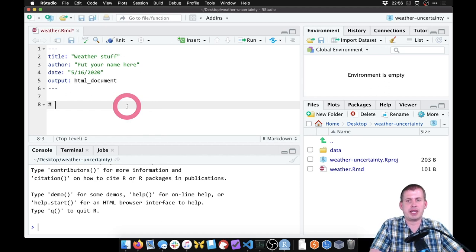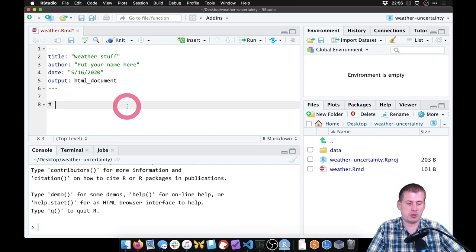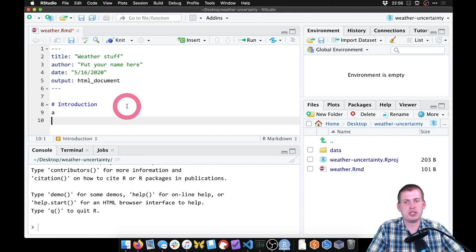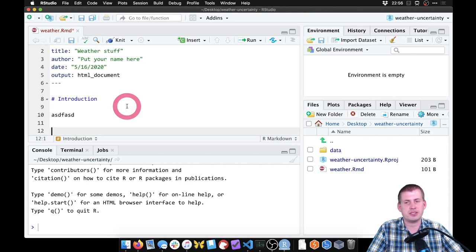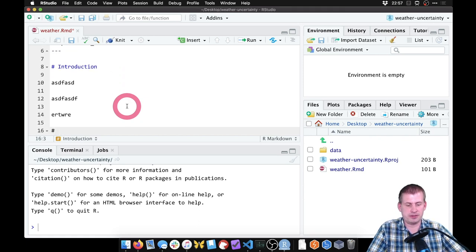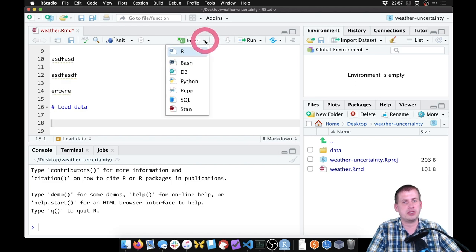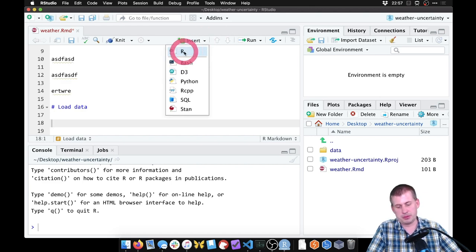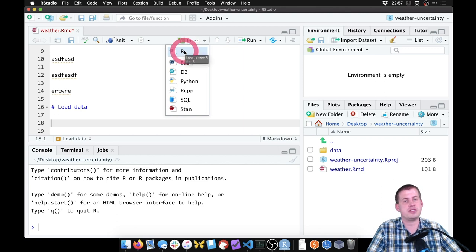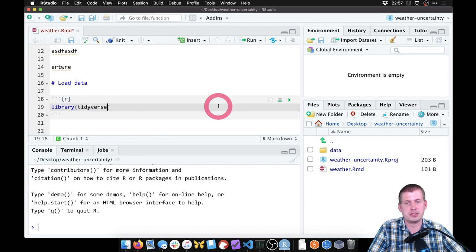We're going to start with a heading here, because we're getting into good practice of mixing prose and code. So our prose here might have like 'Introduction', where we explain what's happening in the data. Then we'll have a section called 'Load Data'. To load the data, we're going to insert a new chunk — you can go to the insert chunk menu, or press Command+Option+I or Ctrl+Alt+I on Windows.